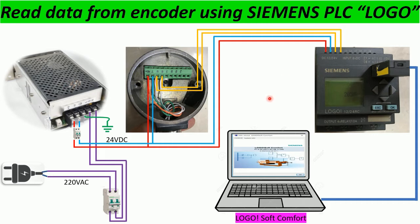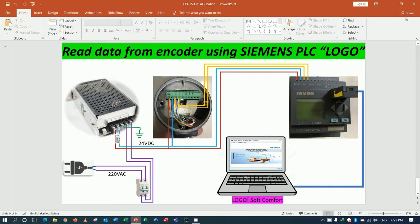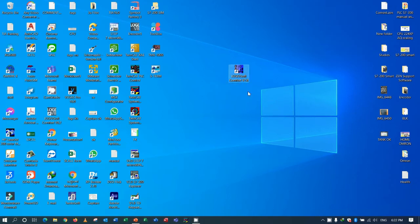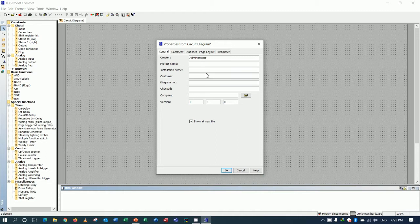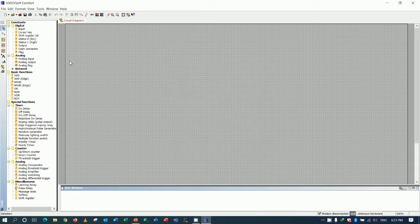Let's go and create the program to test showing the value on the display of Siemens Logo when I rotate the encoder — it will show the signal on the display. I will use Logo Soft Comfort version 7. Let's open and create a new program. Here we can write the project name, for example 'test encoder', and click OK. For rotating the encoder, I will use two inputs.